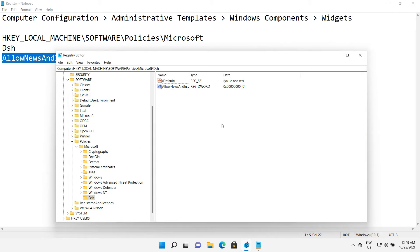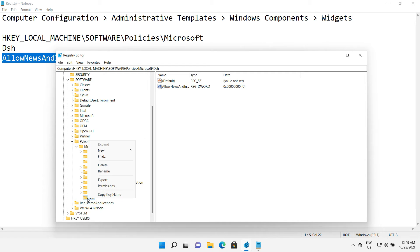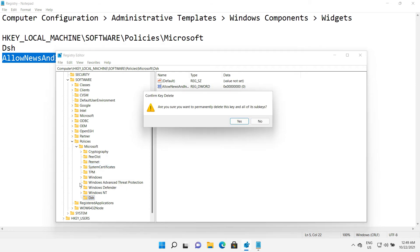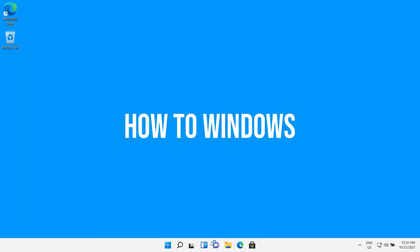Now you can see my widget icon on the taskbar has gone. If you want to get widgets back, just delete the dsh key like this. Then the widgets will reappear.